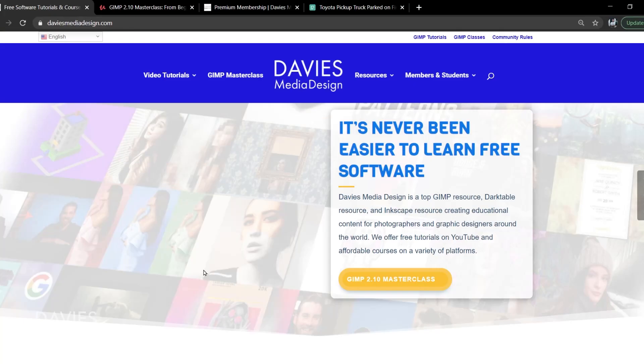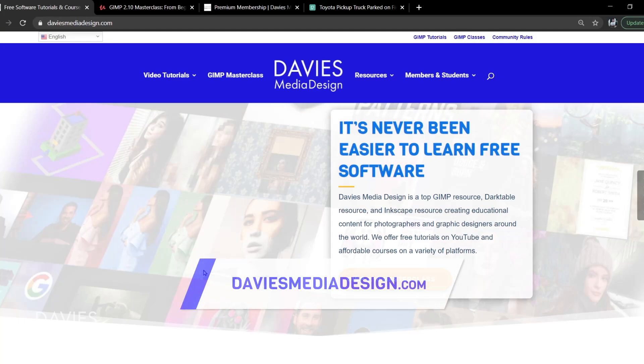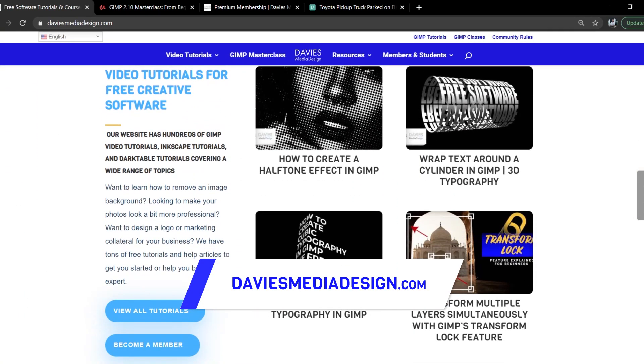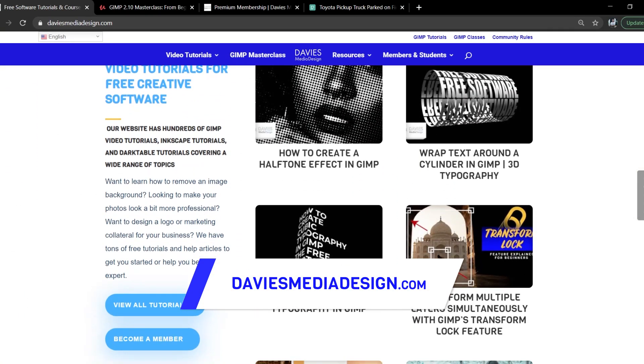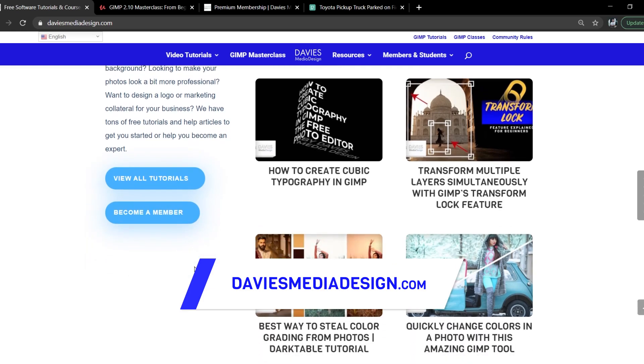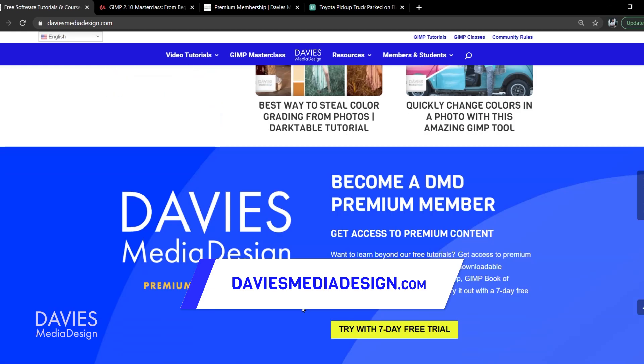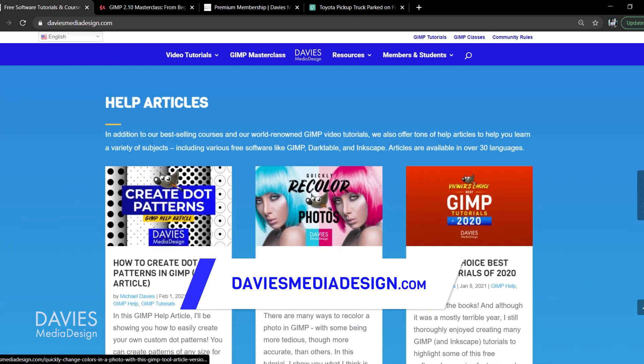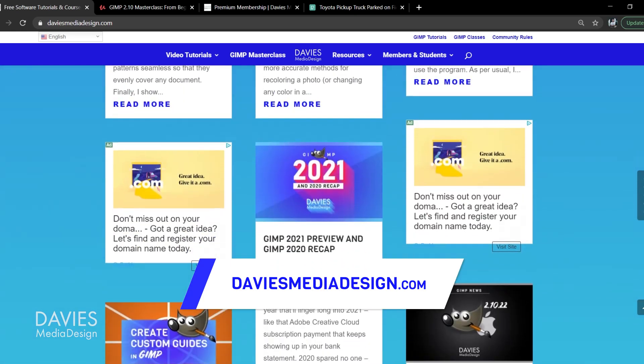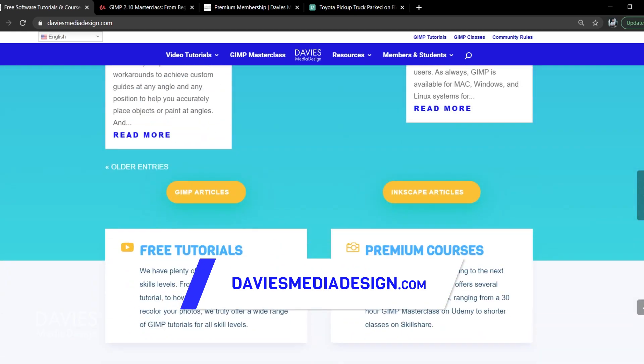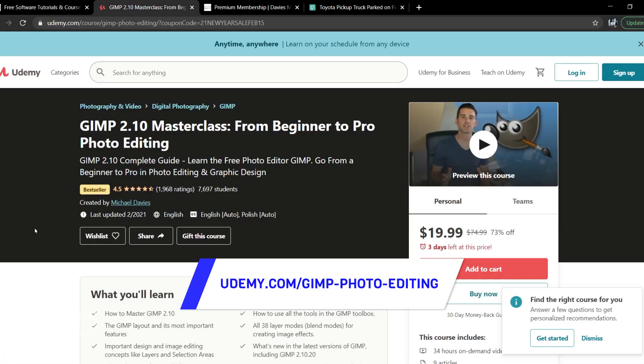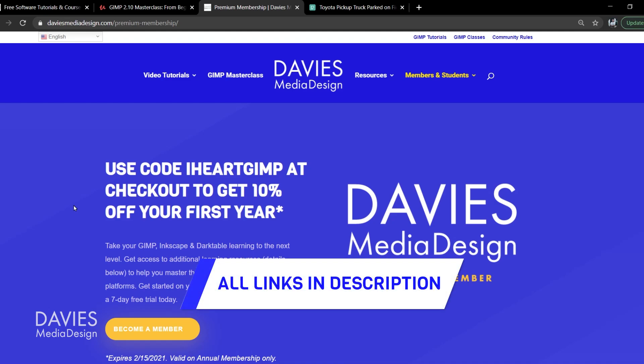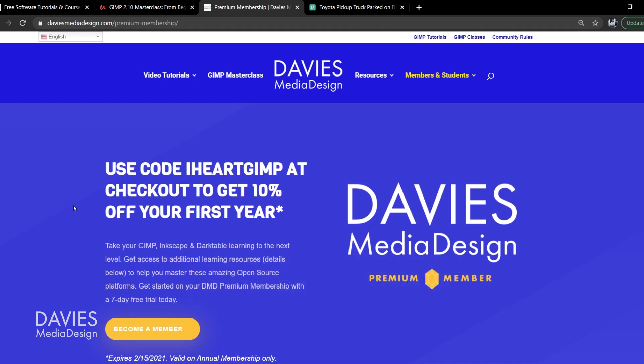Before I get into that, don't forget to check out my website at DaviesMediaDesign.com. As always, I have tons of GIMP, Inkscape, and Darktable tutorials on here. You can get more by becoming a DMD Premium member, and I have tons of free software help articles, so definitely check that out. You can enroll in my GIMP 2.10 Masterclass from Beginner to Pro Photo Editing on Udemy, and I'll include a link to this as well as all the relevant links from this tutorial in the description of the video.